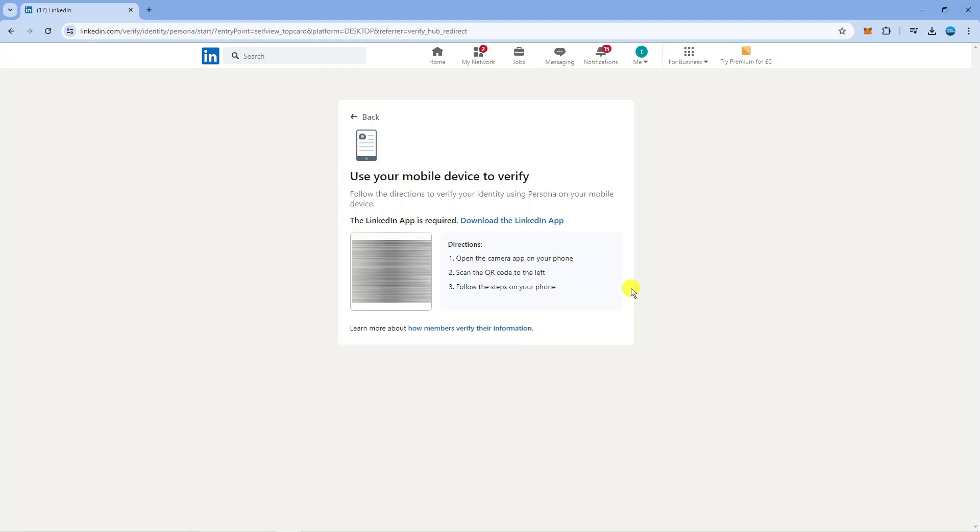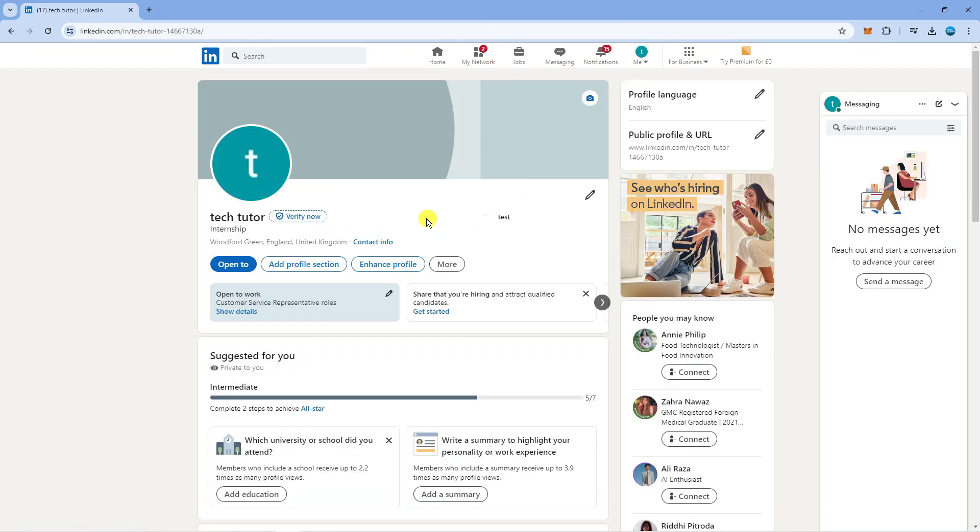Now once you've actually done this, what's going to happen is when you come back to your profile instead of saying verify now there's going to be a tick next to your name which of course builds trust with your connections and it enables your emails not to go directly into people's spam folders. It's going to go directly into their inbox.